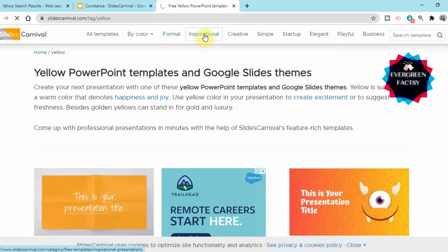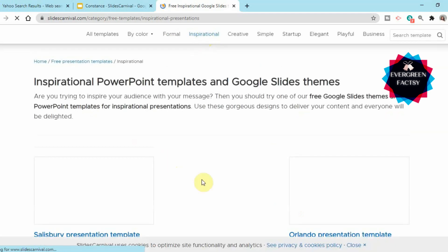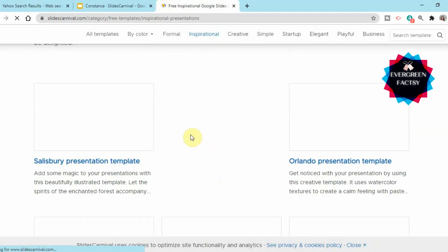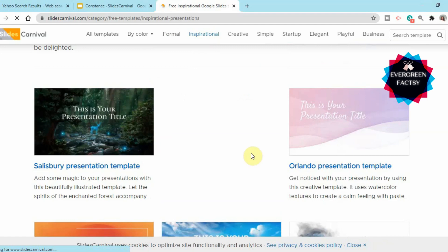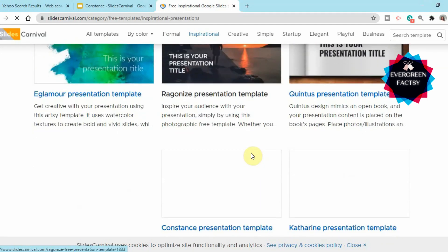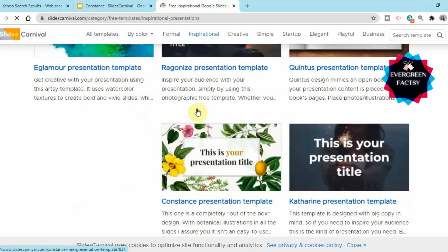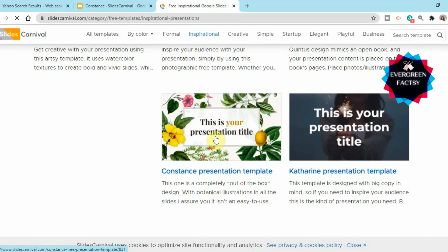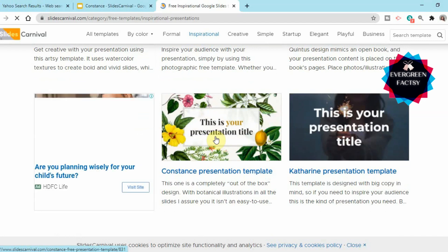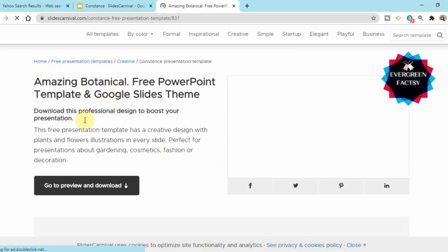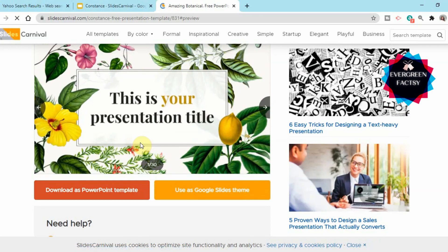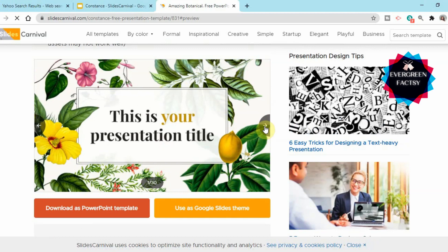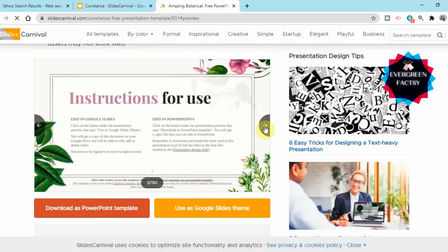Now let's suppose we'll take an inspirational template. See how beautiful these templates are — wow, this floral theme! Let's take this floral theme; simply click on it, then click on 'Go to Preview and Download.' Here you can preview this beautiful template — every slide has a unique design which is going to add some cool charm to your presentation.